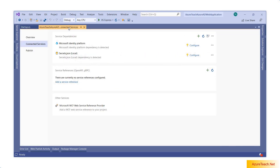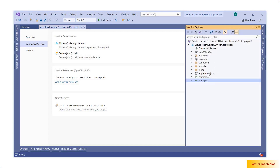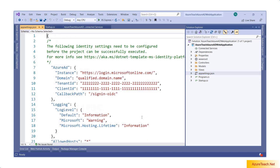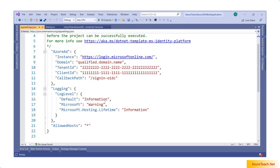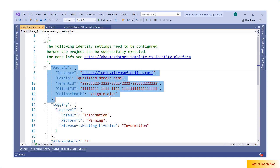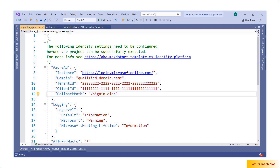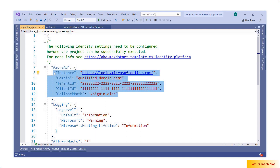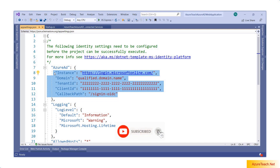Now we have to configure the app registration related details inside our application. If we go to appsettings.json, we can see the Azure AD settings are present but with some dummy values. We have to replace these values with the actual tenant ID, client ID, and domain.